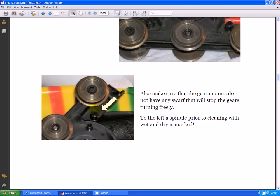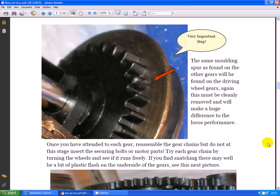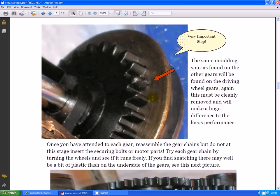Right, another really important one. We're now looking at the back of one of the driving wheels. There's the traction tire. And look at this here. Significant moulding sprue which causes more lumpy running. That has to be carefully removed again with a scalpel. If you cut along the top of the tooth, you should remove it without any damage. Once you have attended to the gears, reassemble the gear chain but do not at this stage insert the securing bolts or motor parts.